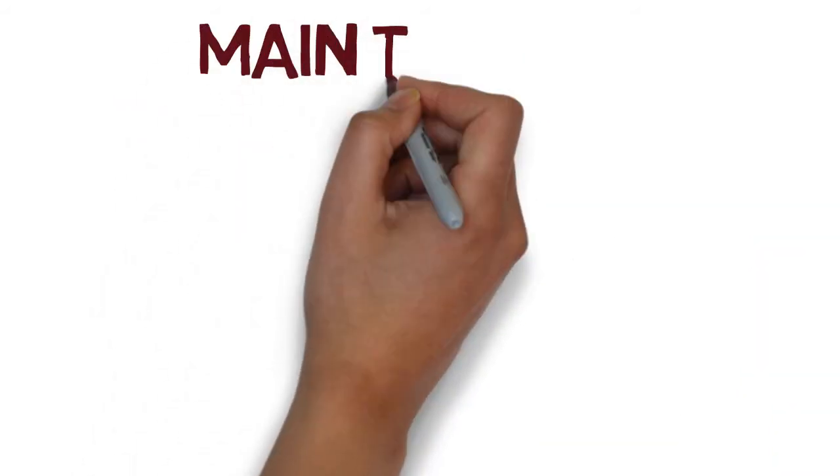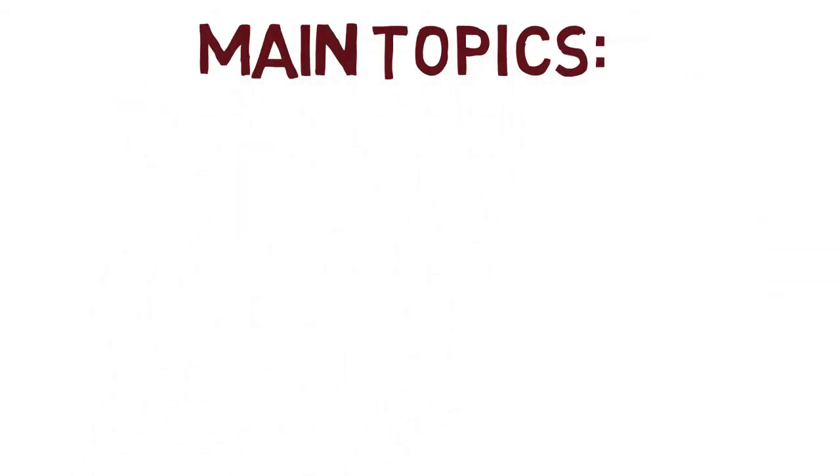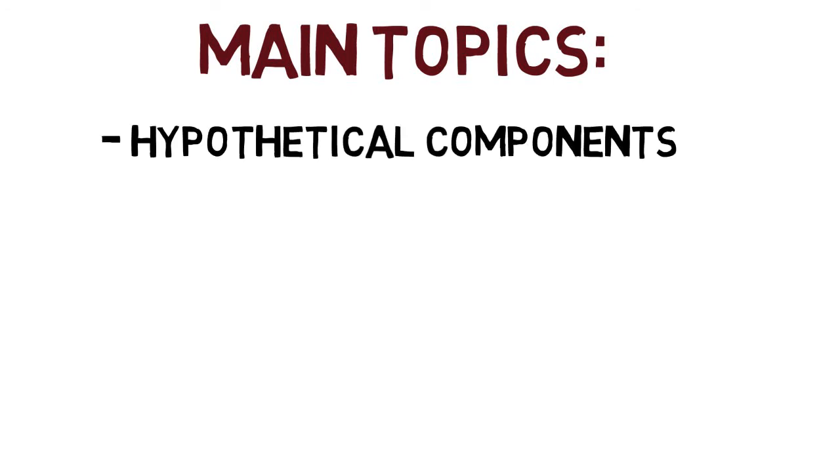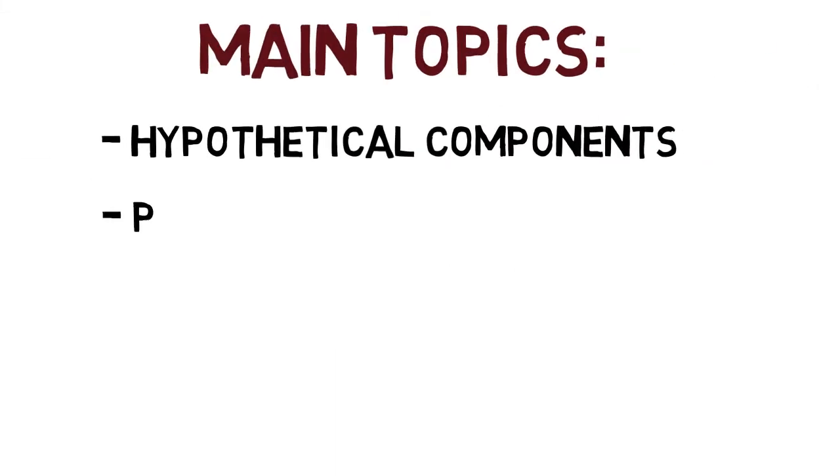And that's exactly what we're going to cover on this course. The main topics are hypothetical components, all those components which are not present in Aspen HYSYS databases.